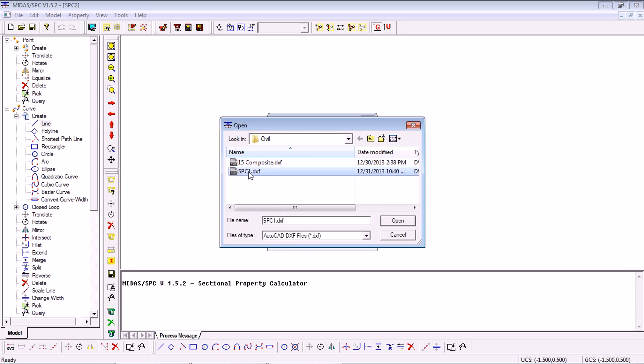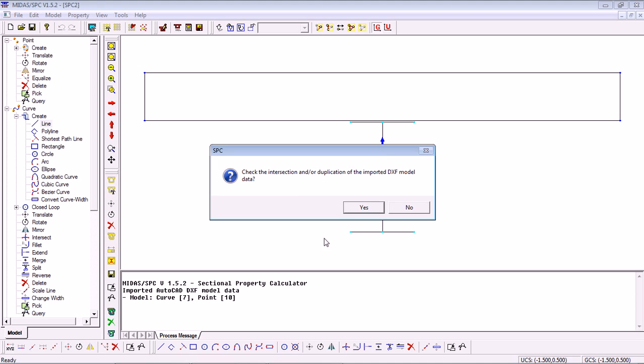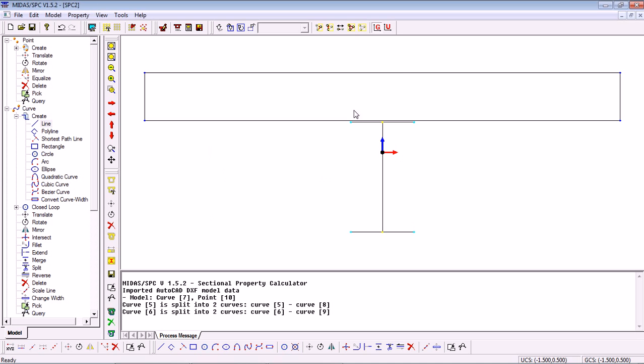Here we select the file of our section, click Open, OK and you can see the section is directly imported for us. That is in case we want to use some complex sections where some CAD software might be more convenient to generate the section.